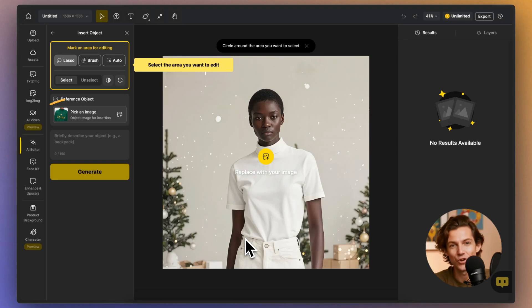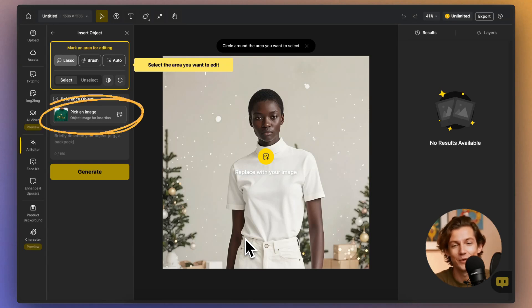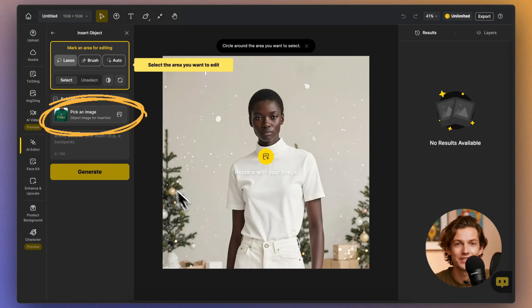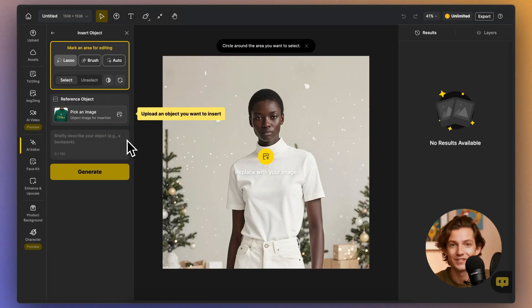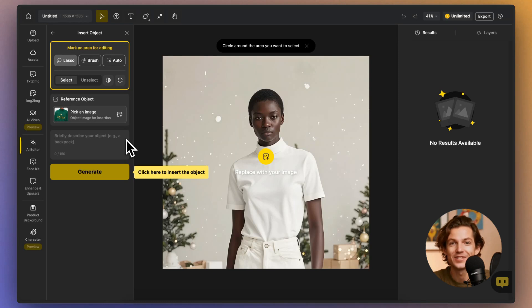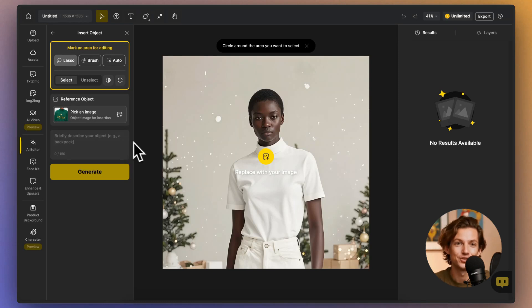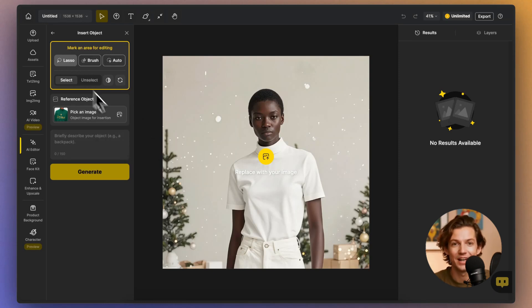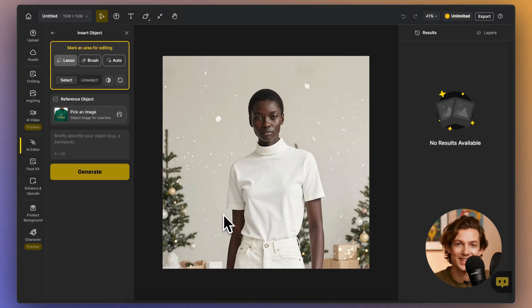To get started, upload a clear, well-lit photo where the object or clothing you want to try on is visible. Then, use the selection tool to outline the area where you want the object to appear, ensuring your selection is accurate for the best fit.